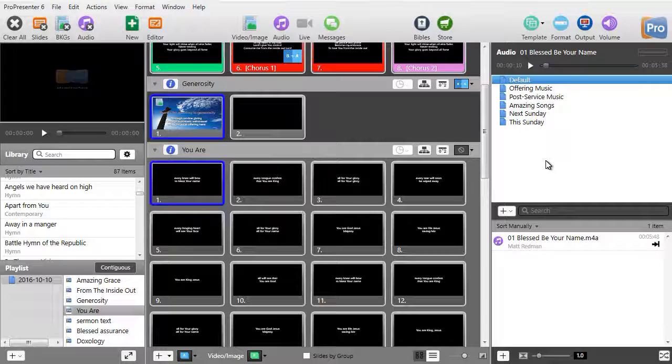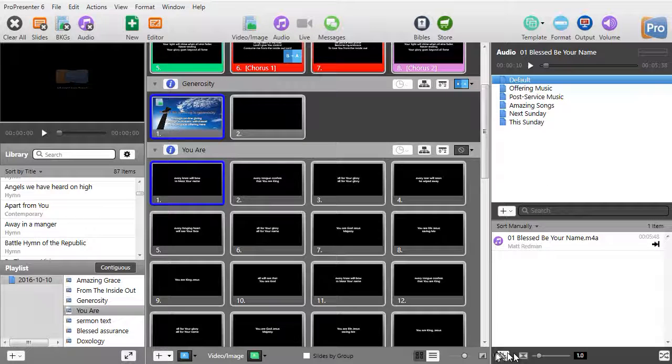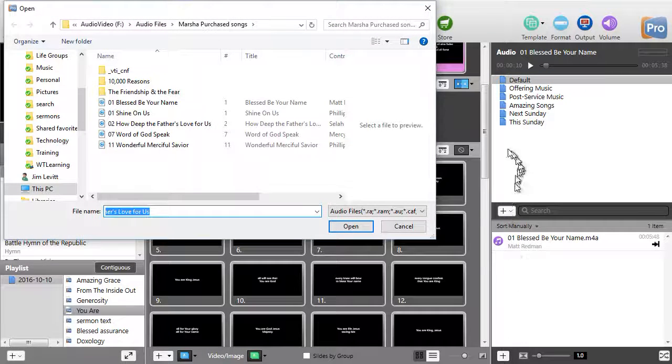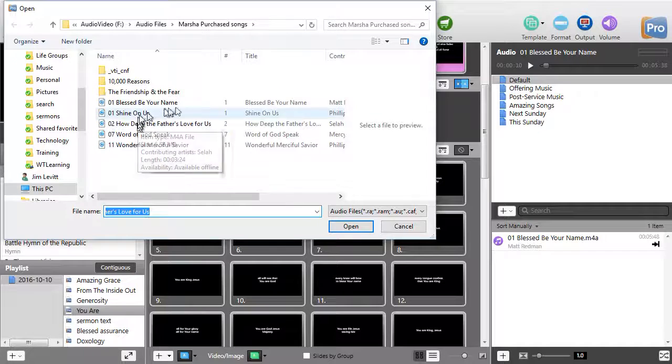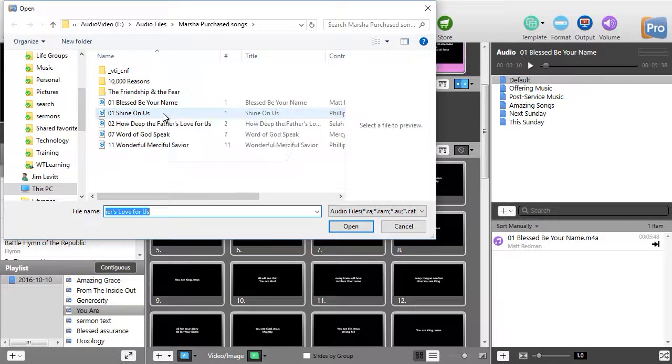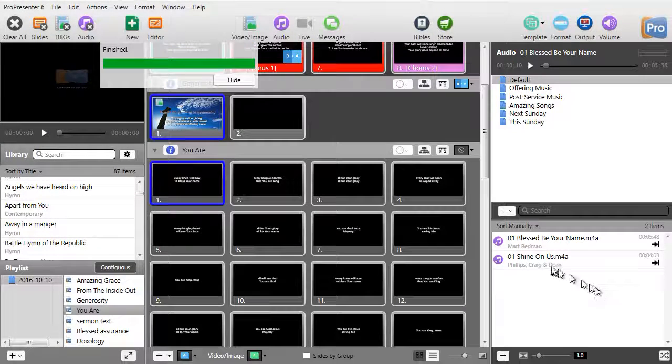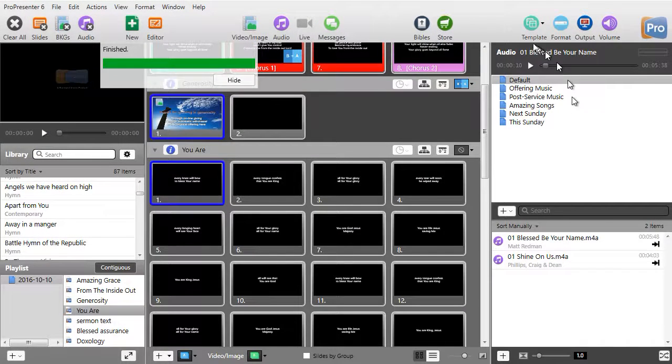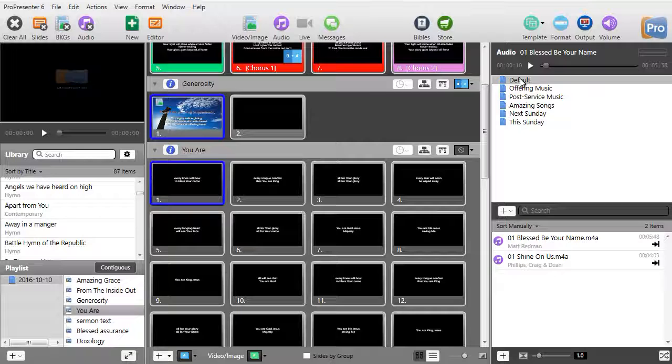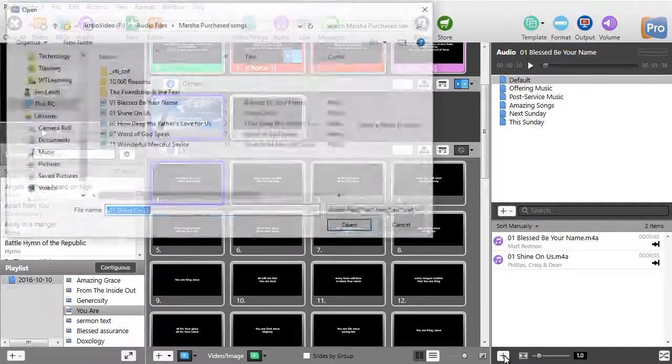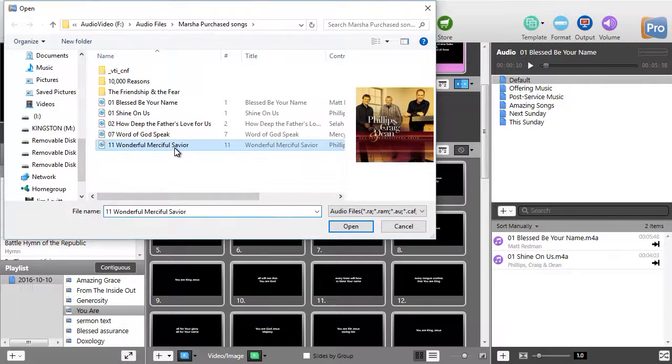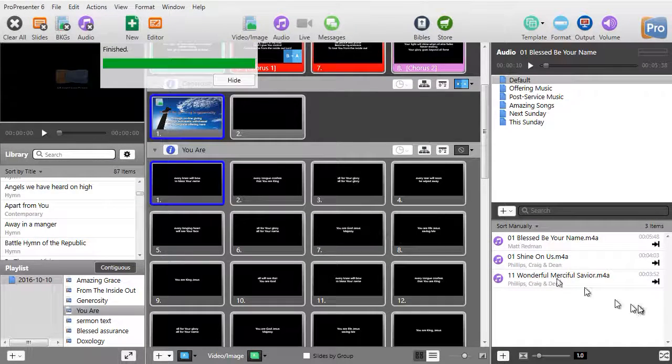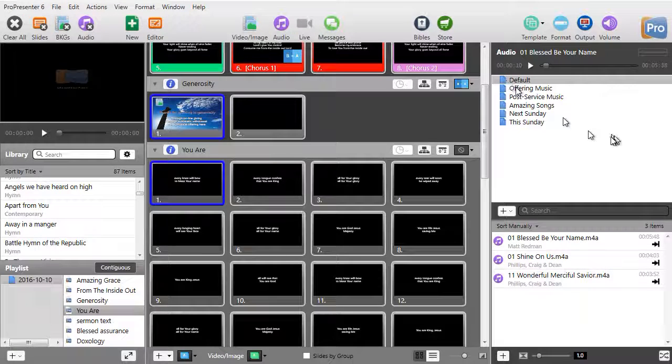Let me show you how to add others. What you need to do if you want to add songs that you own, that you have access to, all you need to do is go into the lower box and click on the plus symbol in the lower left side. And then it will take you to your file menu system and you can navigate wherever you want. Let me add shine on us. I'll click on open. And now this is also added to my default music playlist. Let me try another one. I'll click the plus again. Let's go wonderful, merciful savior and add that one. Now all these are now in my default folder.